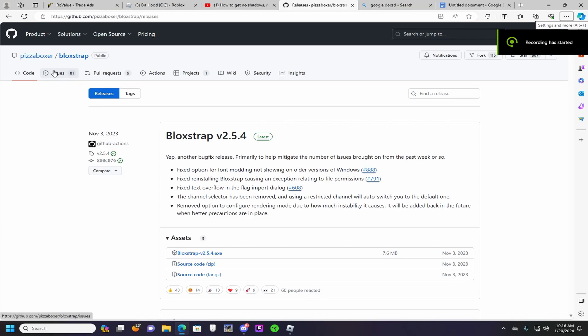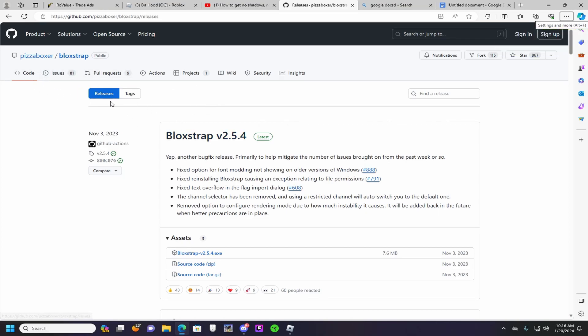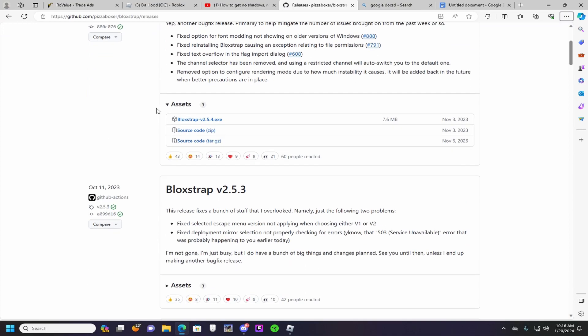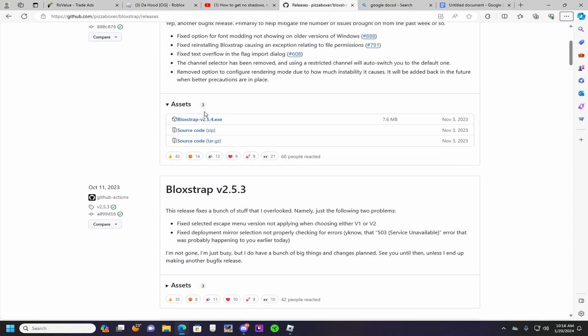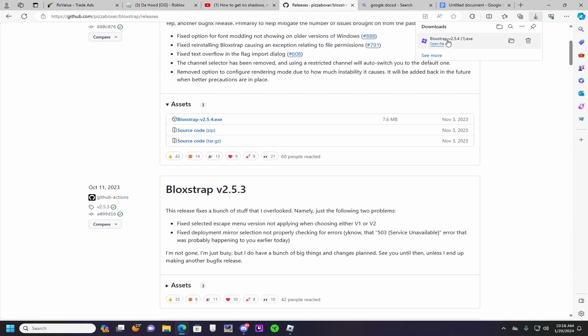Alright, so first you're going to download Blockstrap, and I'll have this link in the description. You click this one right here and it'll download, but I already have it so I'm going to remove it.